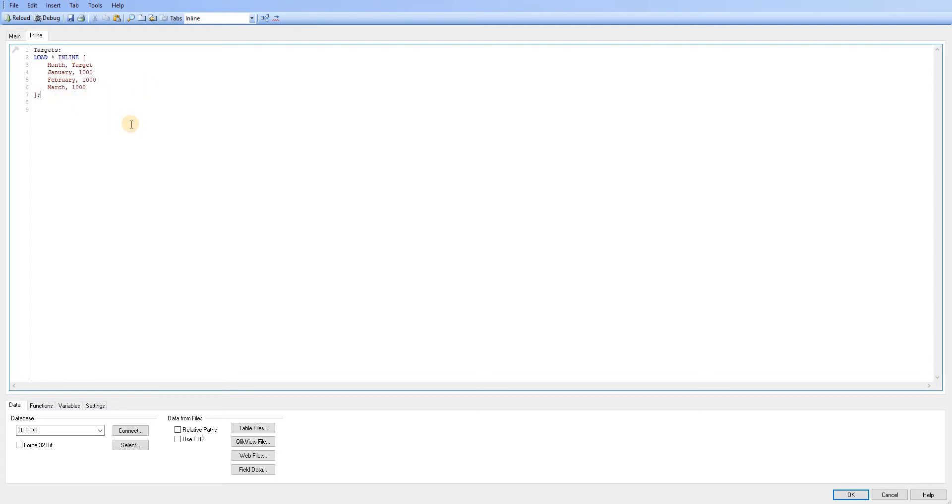So we've initially got an inline statement there. So I don't think there's a known limit or a limit that I know of to the amount of columns or rows you can add inline.